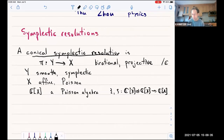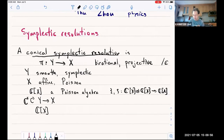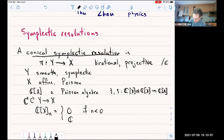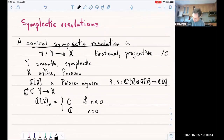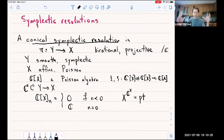Now I'm going to add the adjective conical. That means I have an action of C* on Y and on X. It acts on both varieties and the morphism is compatible with the action. This action of C* on X gives rise to a Z-grading on the algebra of functions. I demand that the nth graded piece is zero for n less than zero, and is C if n equals zero. This is equivalent to the geometric fact that the fixed points for this C* action is just a single point, and that the action of C* contracts X to this fixed point.